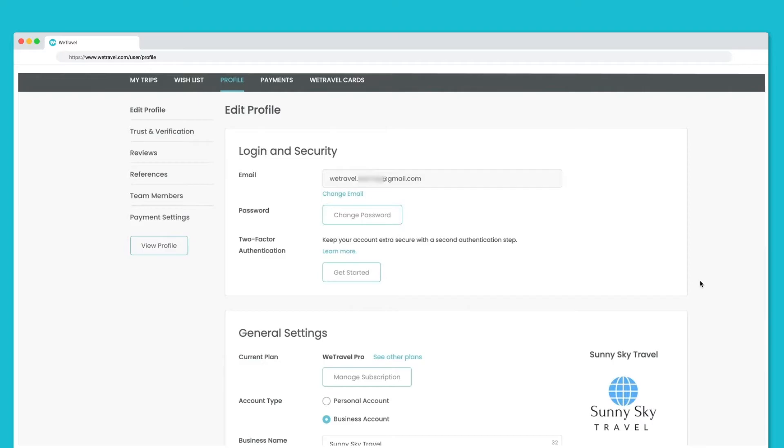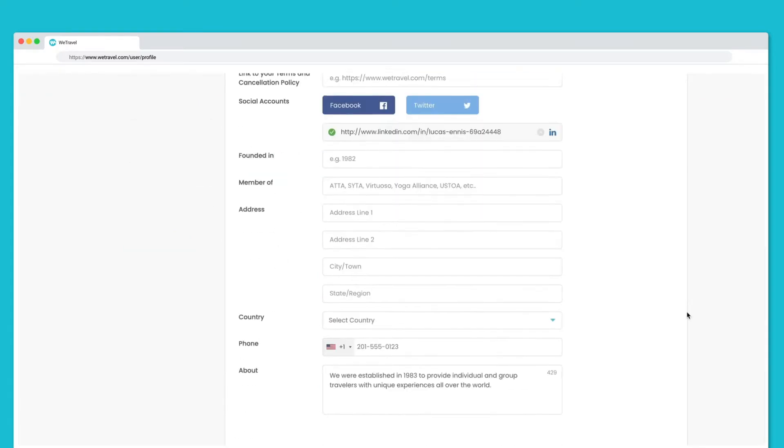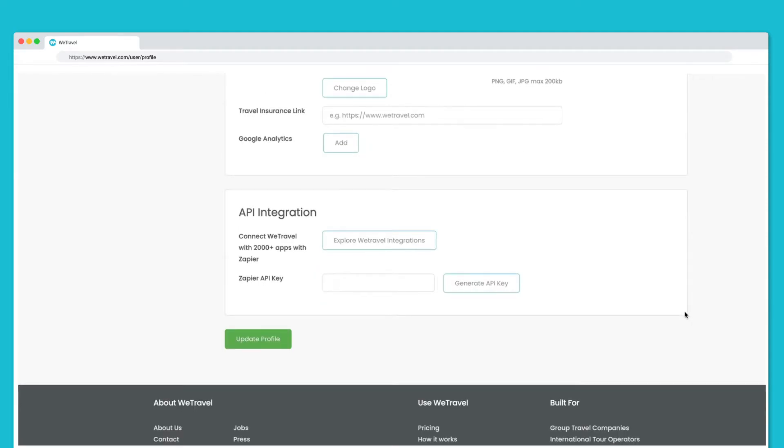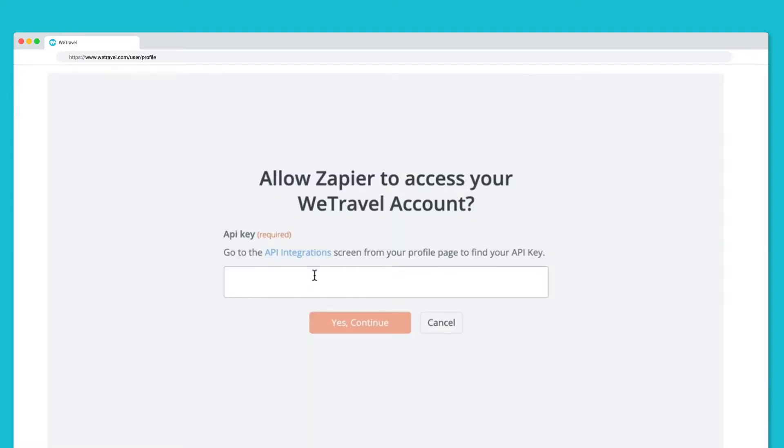To get started, log into your WeTravel Pro account and head to the profile tab. Scroll down to the API integration, click on generate API key, and copy the code into your Zapier account.